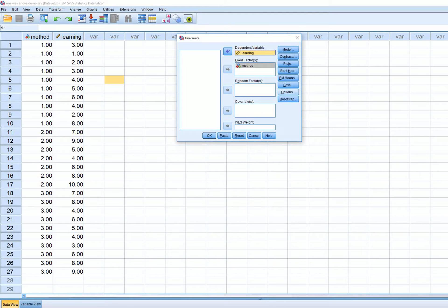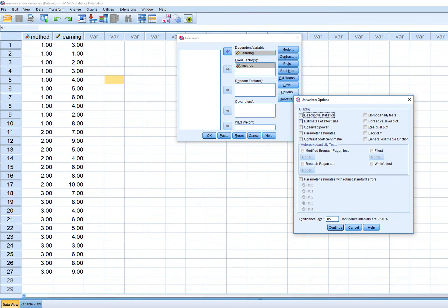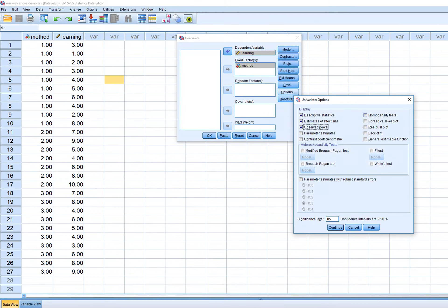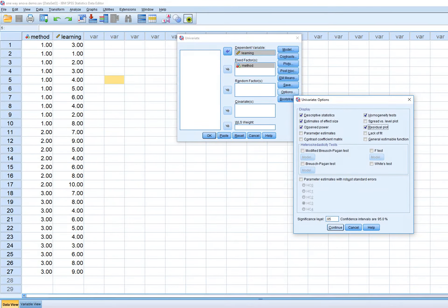Under Options you'll click on the usual selections like descriptives, effect size, power, and homogeneity tests. You could also ask for a residuals plot if you want, then click Continue.